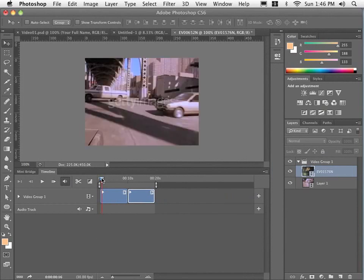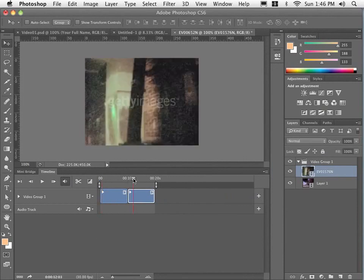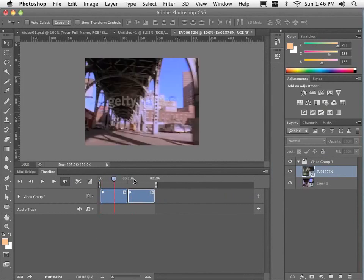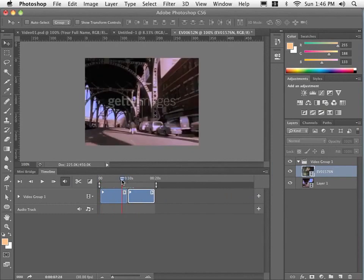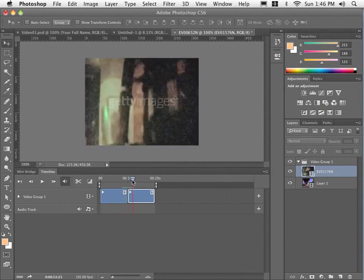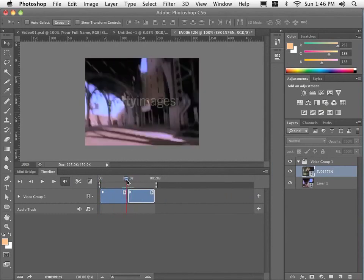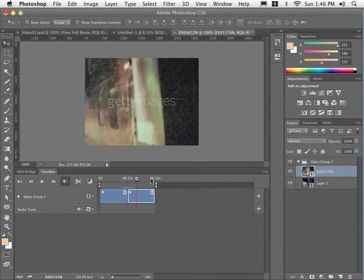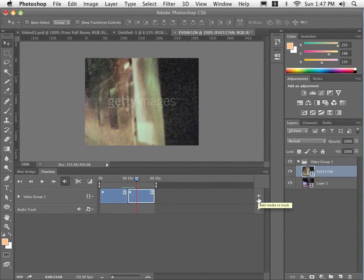So now you can see I have two tracks. If I move my playhead, scrub it along, we've got a couple of shots here. So I'll just keep hitting this plus sign and adding to that video group.